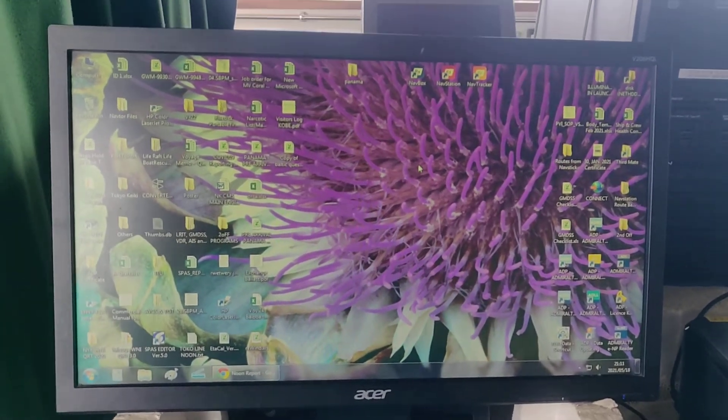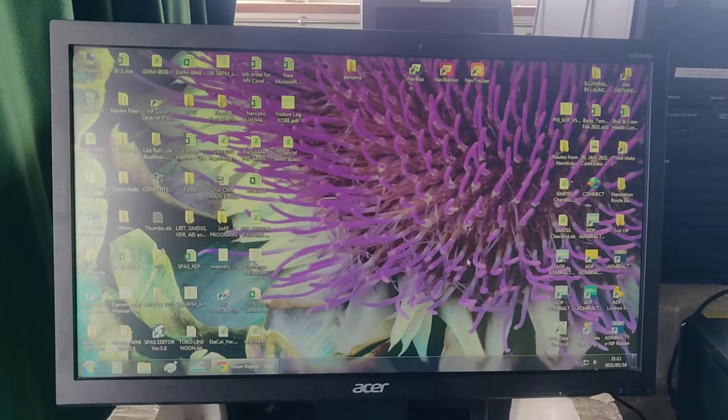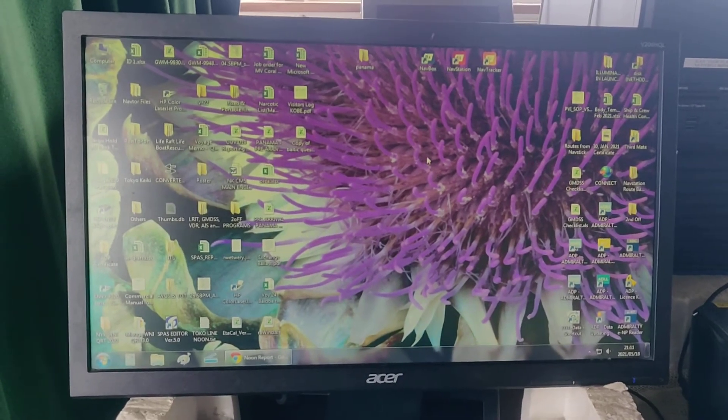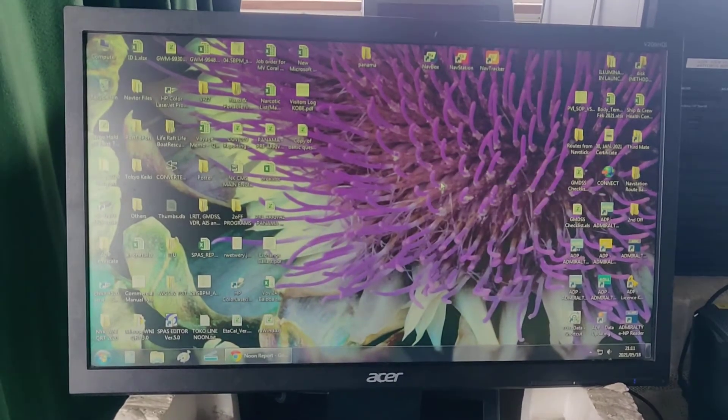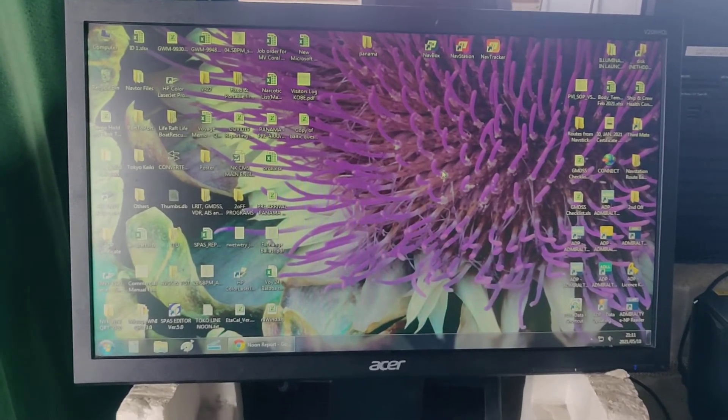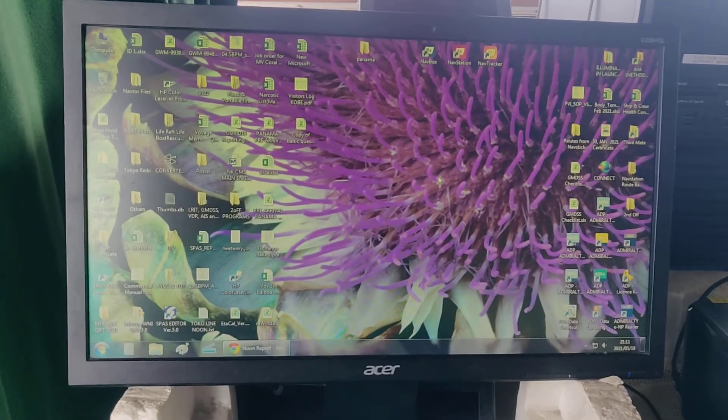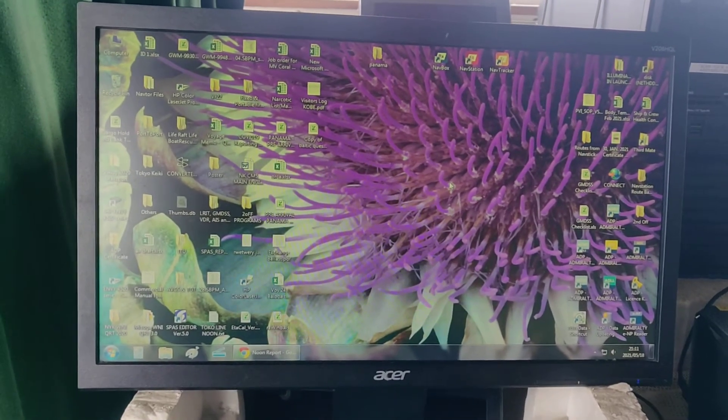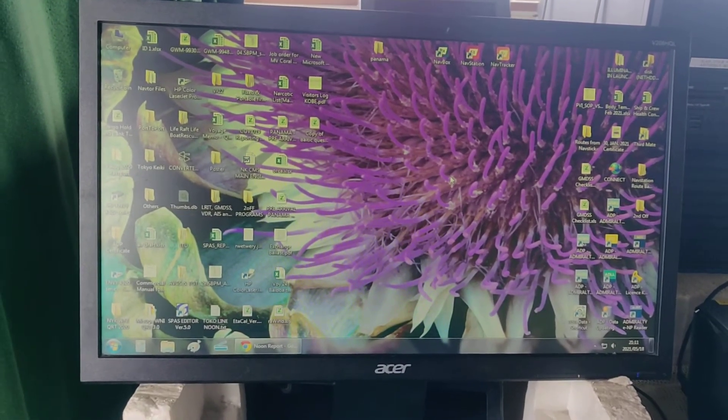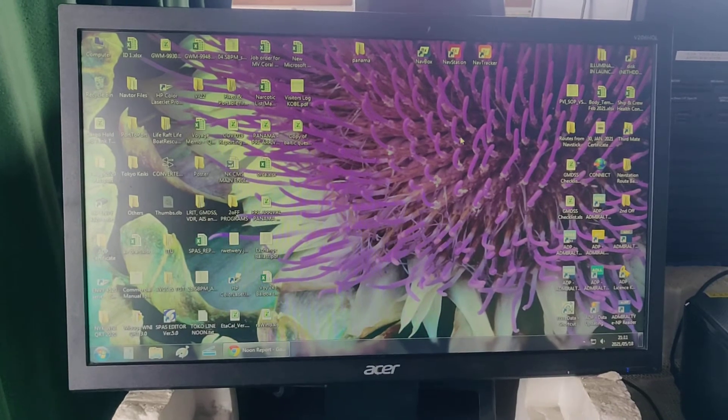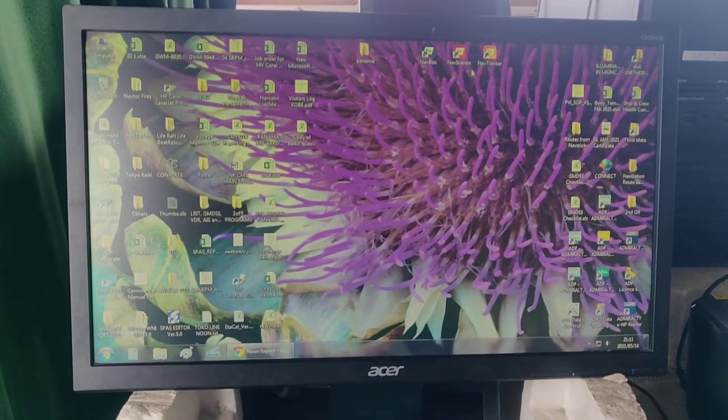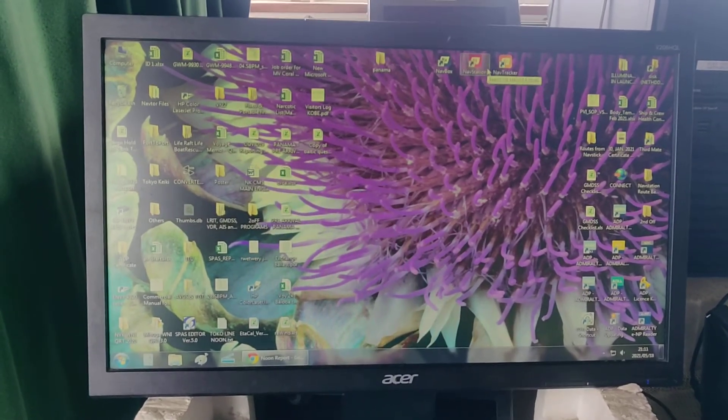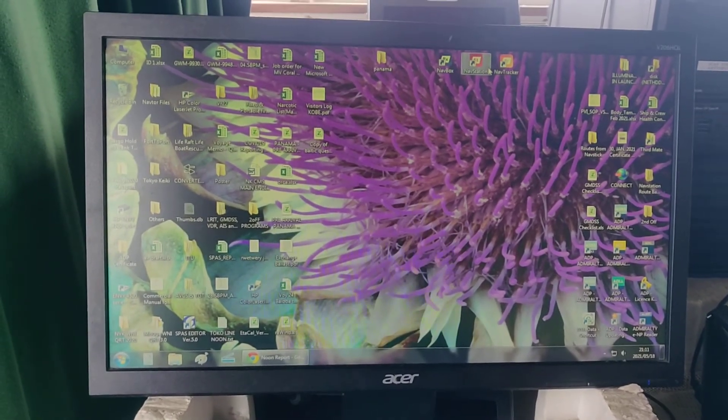Okay, this is a video instruction for requisition of ENC cells for your Tokyo Keiki ECDIS. First off, you have to open your nav station.